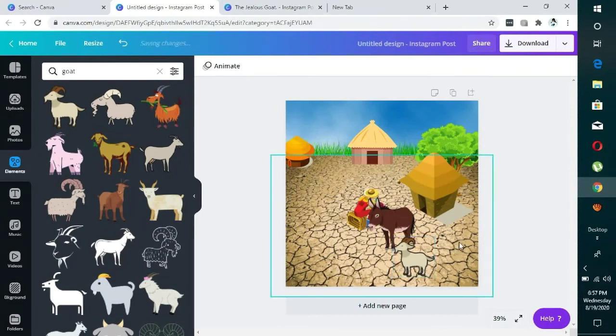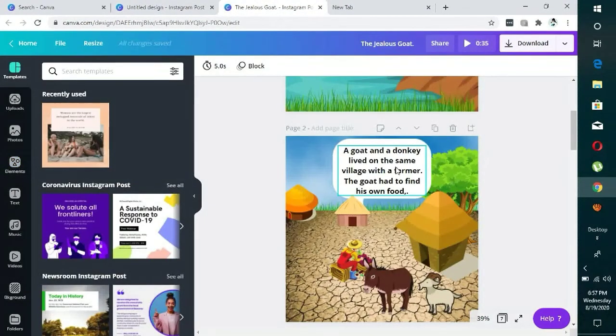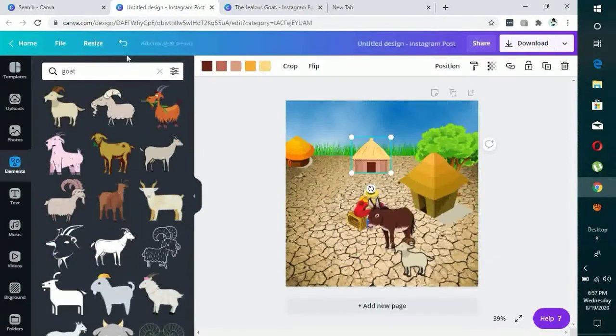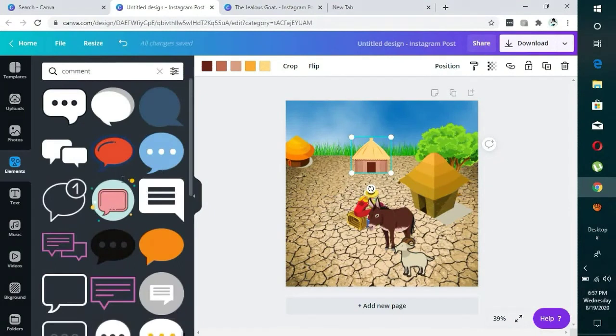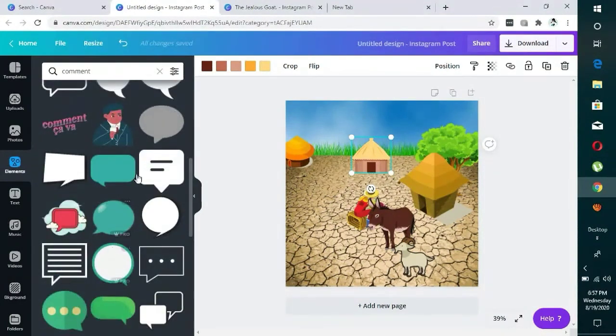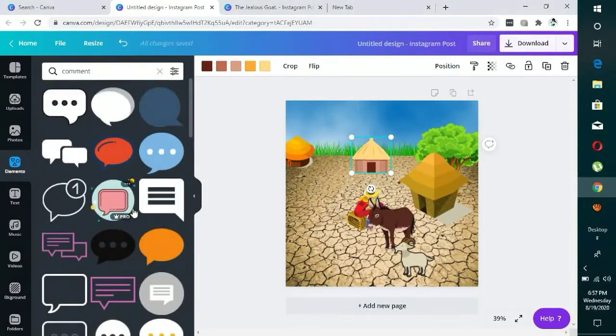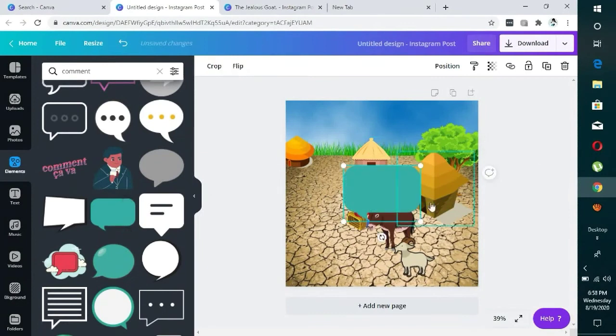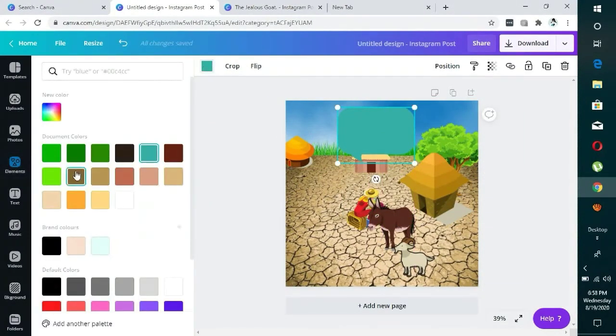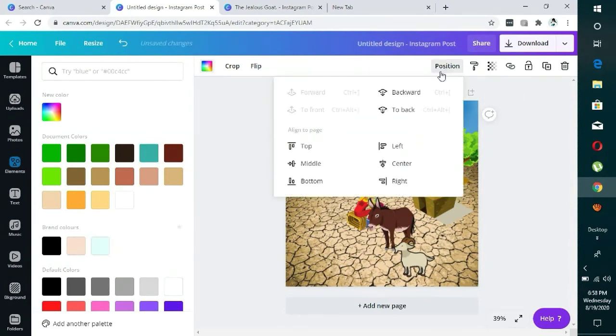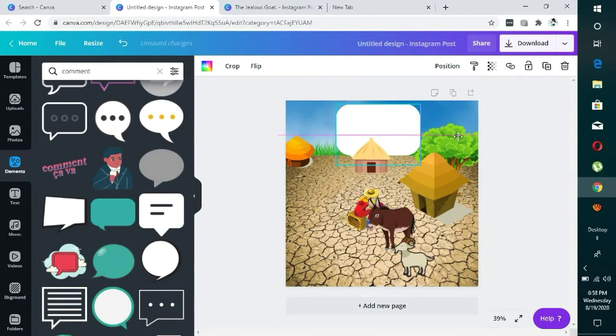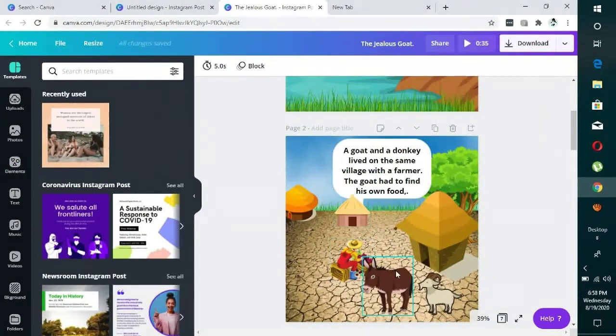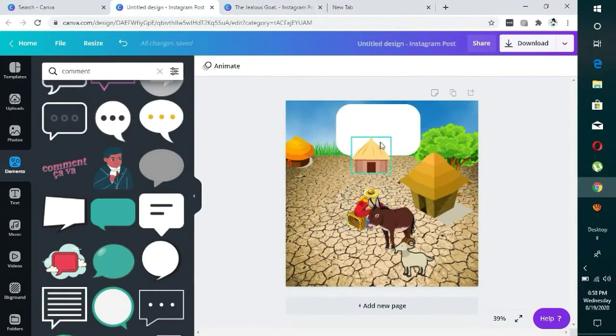This is the scene. Then I remember creating this section for the story. So what I did is to come here and search for comments, and we have several of it. You can choose any one. Let's just choose this for the purpose of this class. Give it the right color, send backward, then you can paste your story here. You can enlarge it and paste your story there. So if you check out the scene, it's exactly what we have here, just the story that is left out.